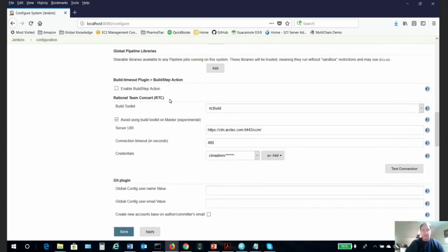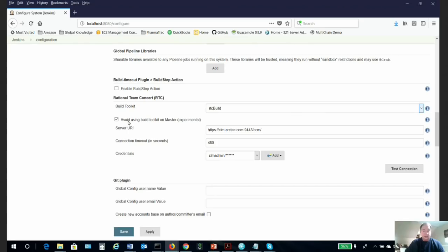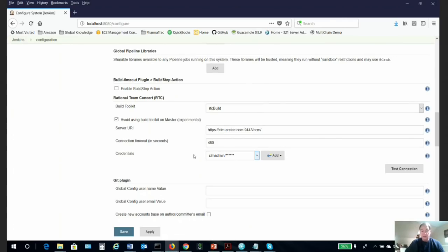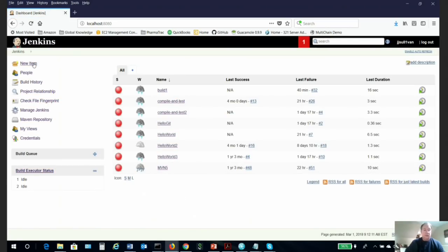You would see it appearing in the global configuration. What we do is give it a name—in this case I just picked RTC build. We have to check the box 'avoid using toolkit on master.' Then we put our URL to our CCM where our build is located. We add a timeout and then add our login for our CCM, making sure that user is licensed properly. You would click test connection—the connection has to come back successful—and we click the Save button.